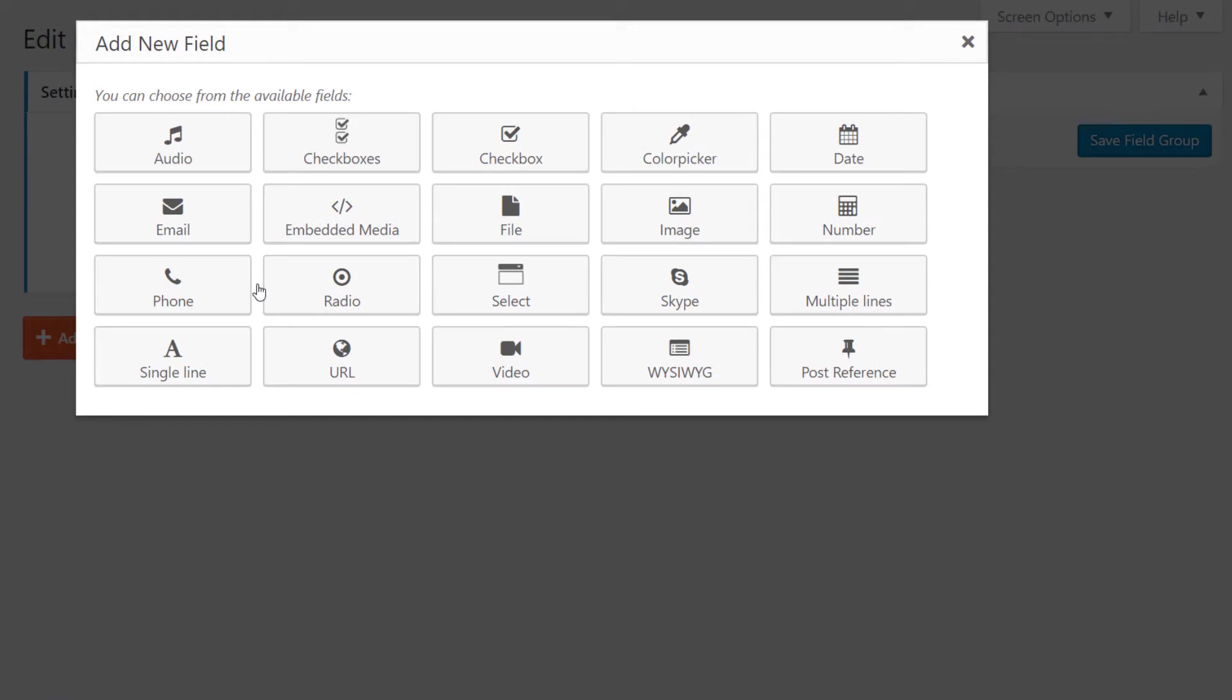We can use them to create fields for videos, check boxes, telephone numbers and many other types of information.